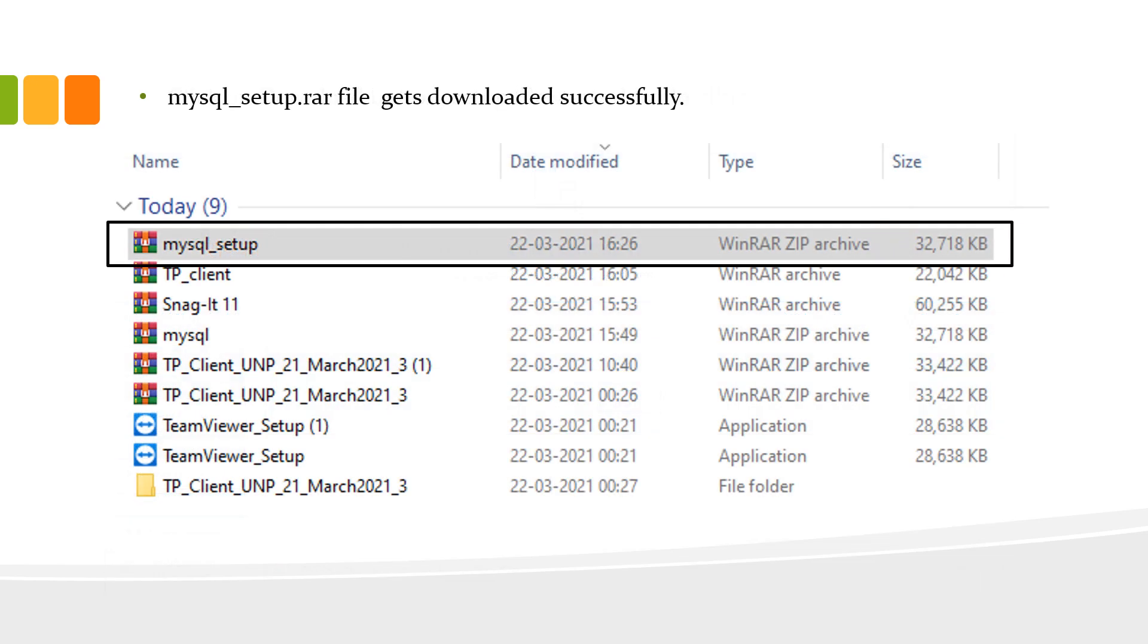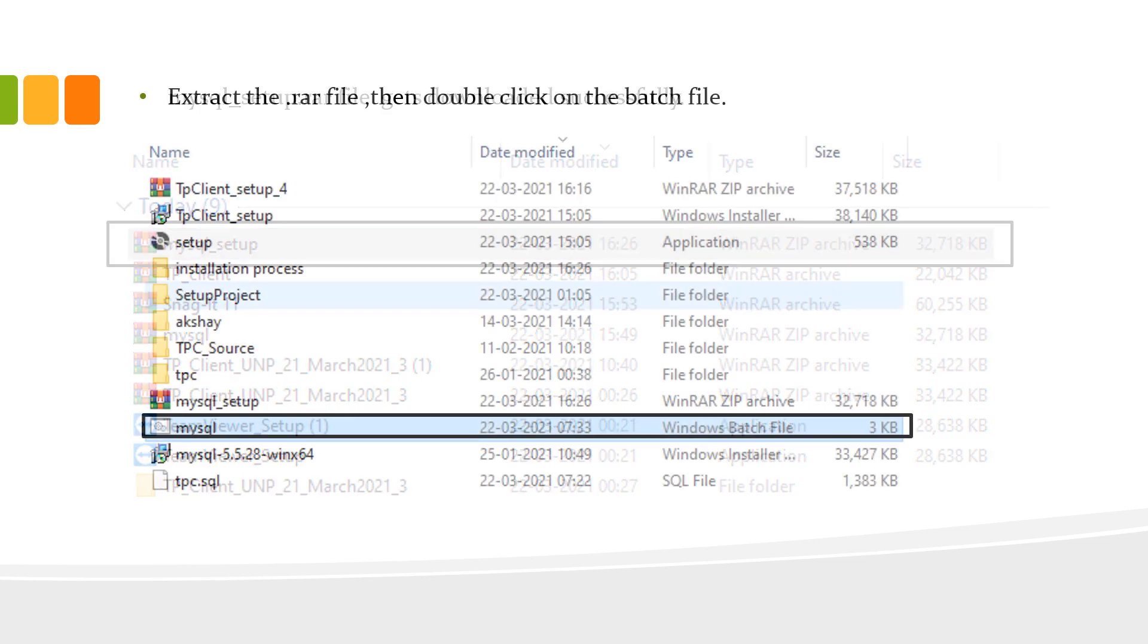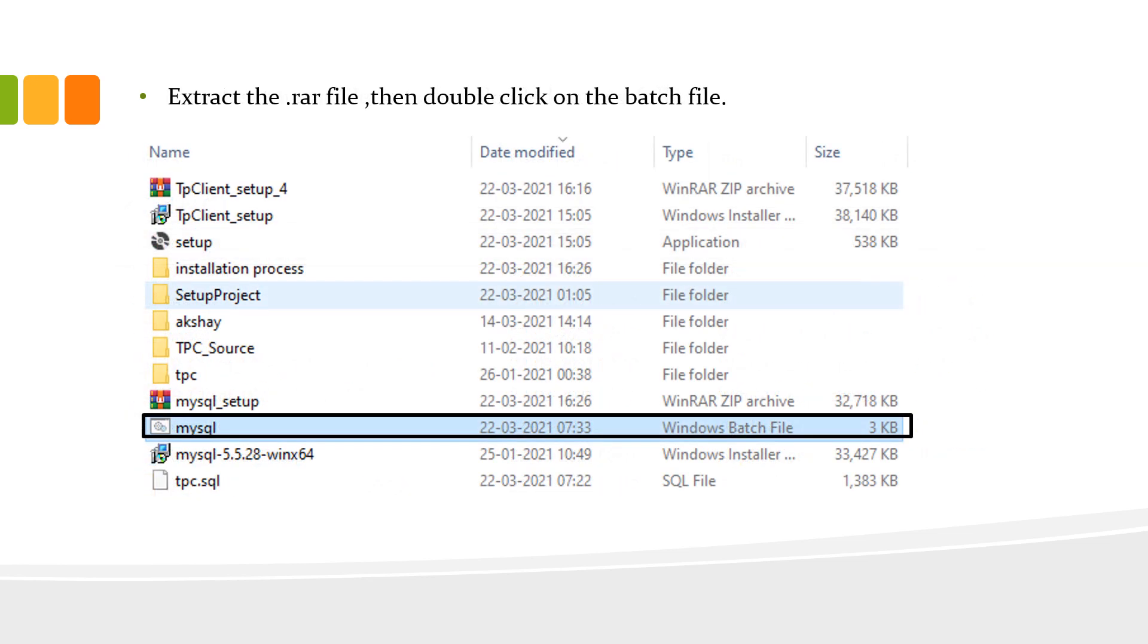Now, the RAR file is successfully downloaded. Extract the .rar file and then double click on the batch file.